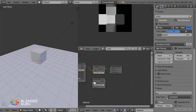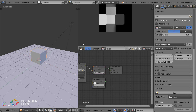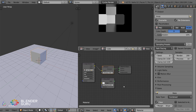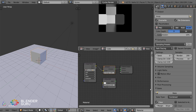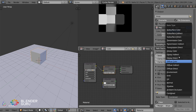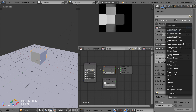We've only explored one part of baking, because down here underneath the Baking options you've got something called Bake Type. By default it's set to Combined, which does everything — it saves the light, the color, the bounce lighting, all of it onto the mesh. But let's say you only want to save one type, like just the shadows or just the environment lighting. You can do that and I'll show you how.